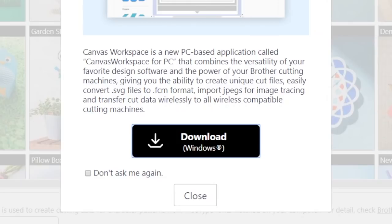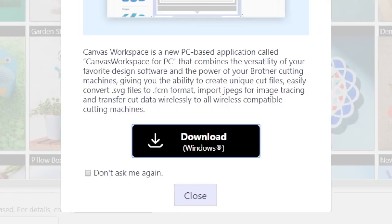So if you want to not have to use the internet to use Canvas Workspace, you can do it now, but only if you have a PC. So if you want to download it, you simply click Download. If you don't, you could just hit the Close button and move on. You could also say don't ask me again if you're on a Mac, and that way you'll never get asked again. So I'm going to say Download.